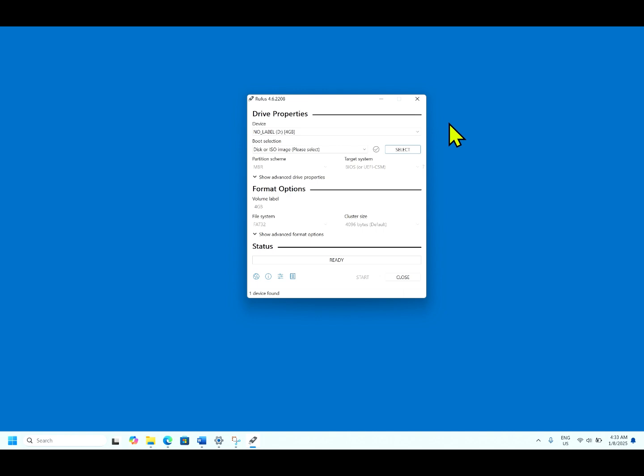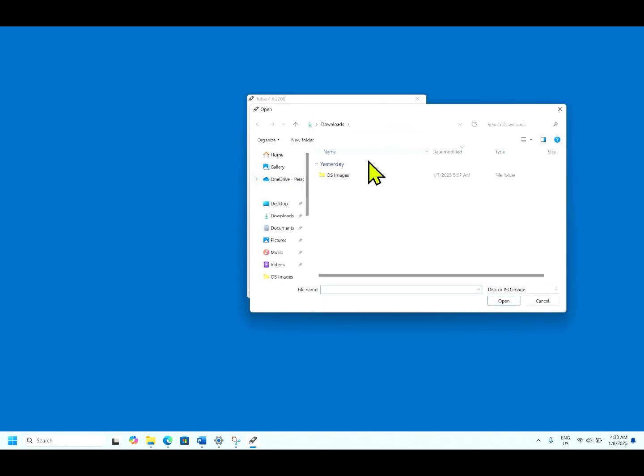I have inserted a pendrive of 4GB. Keep in mind when you are making bootable media, the data in the USB or the pendrive will be deleted, formatted and the bootable image will be created in this. Let us select the ISO image.